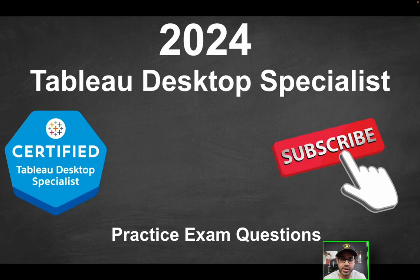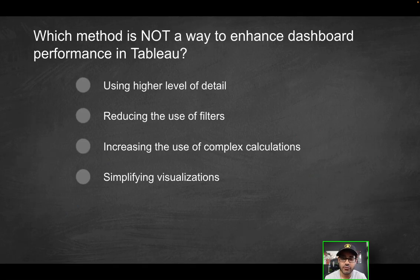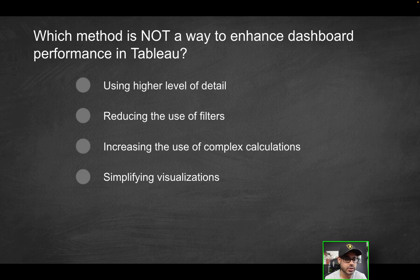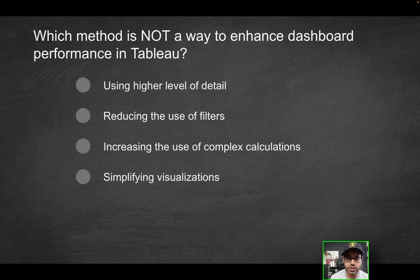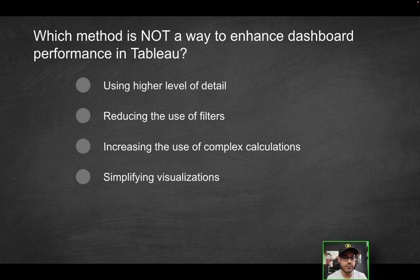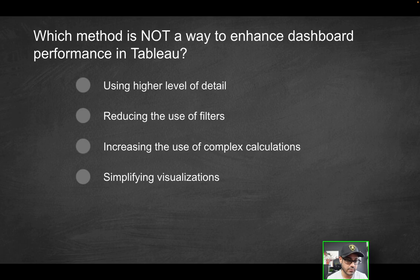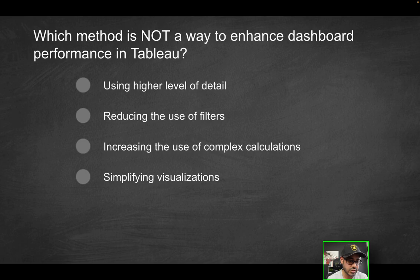Hey folks, welcome to part 8 of the Tableau Desktop Specialist Practice Exam Series. Our first question is going to be, which method is not a way to enhance dashboard performance in Tableau? So as you know, there's a lot of different best practices that you could employ. Which of the ones listed here are not one of those ways? Would you use higher level of detail, reduce the use of filters, increase the use of complex calculations, or would you simplify the visualization?